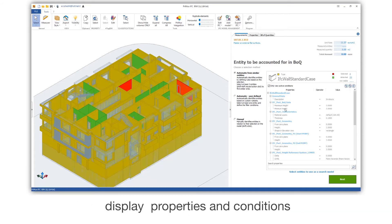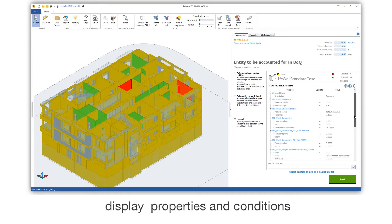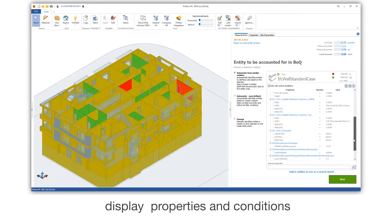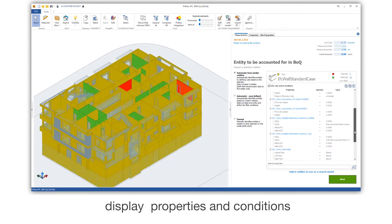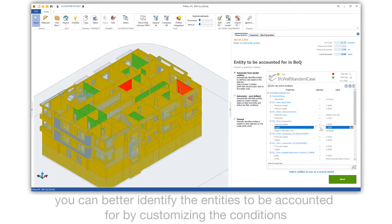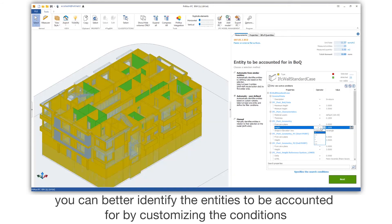Display properties and conditions. You can better identify the entities to be accounted for by customizing the conditions.